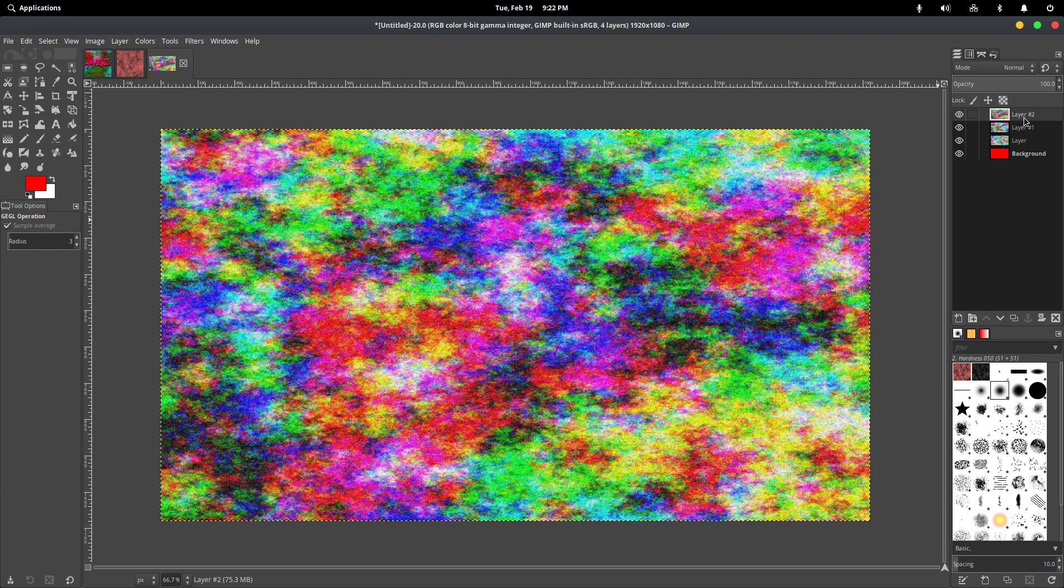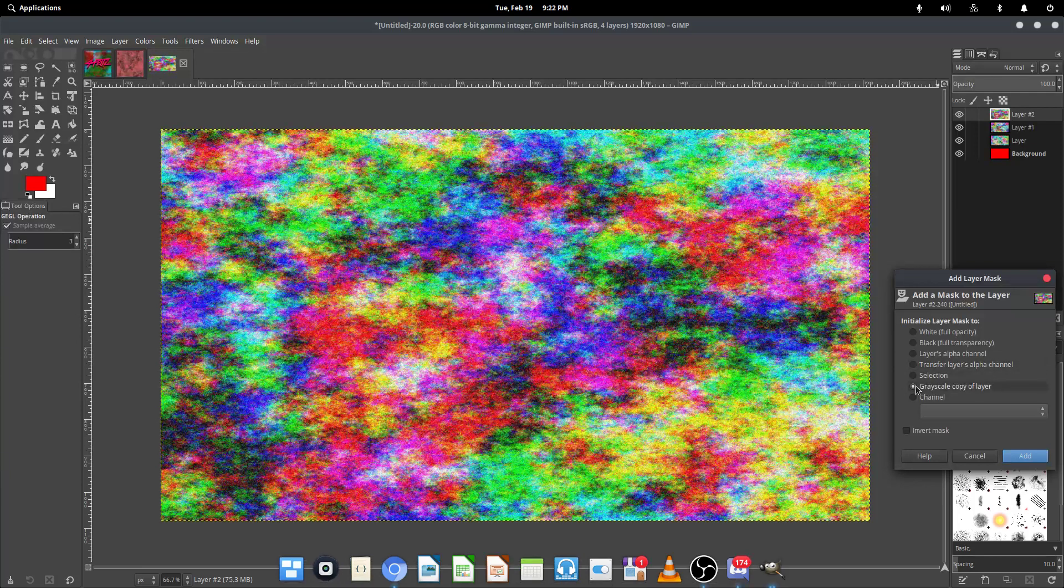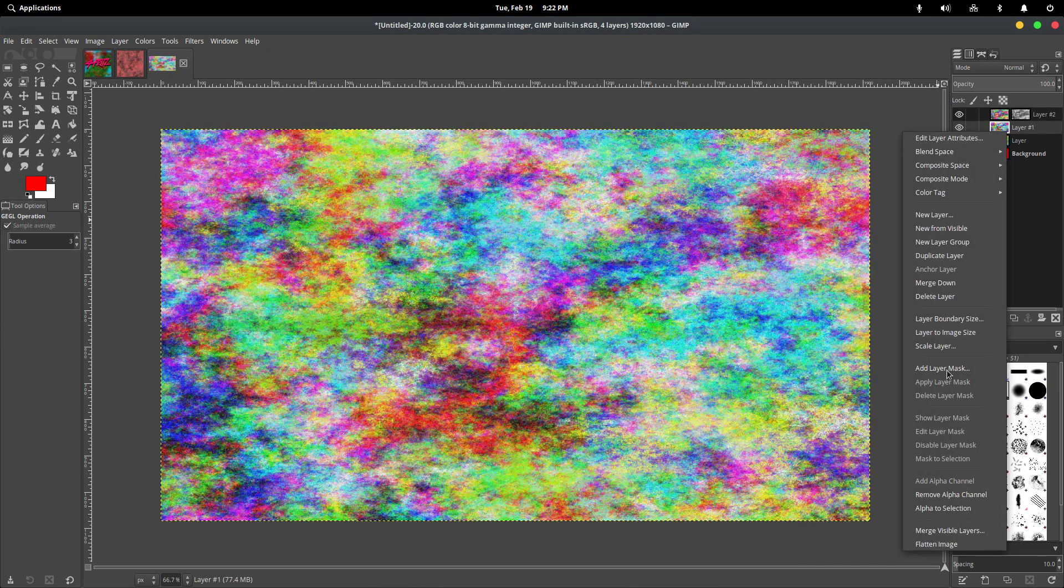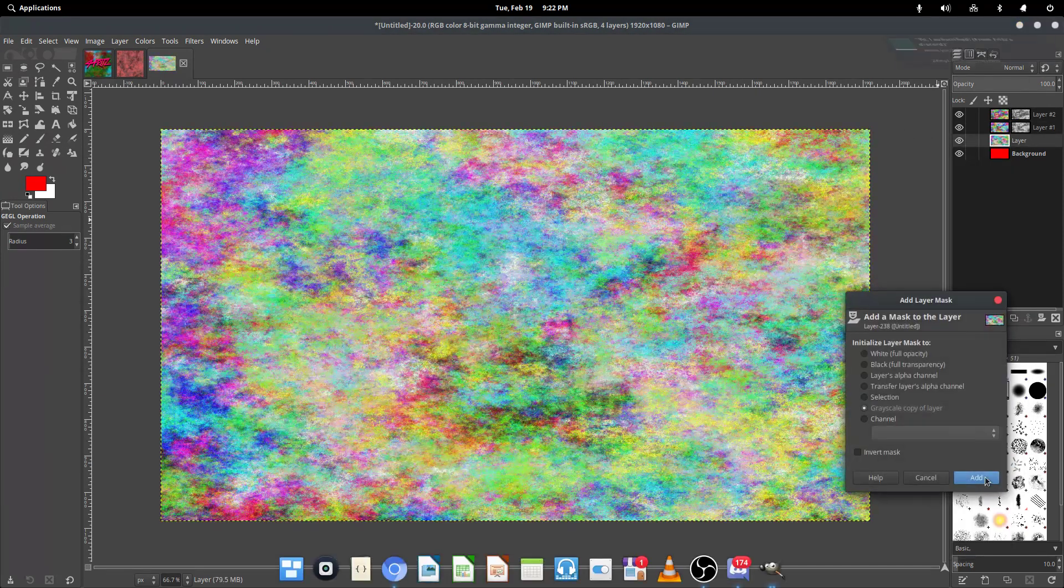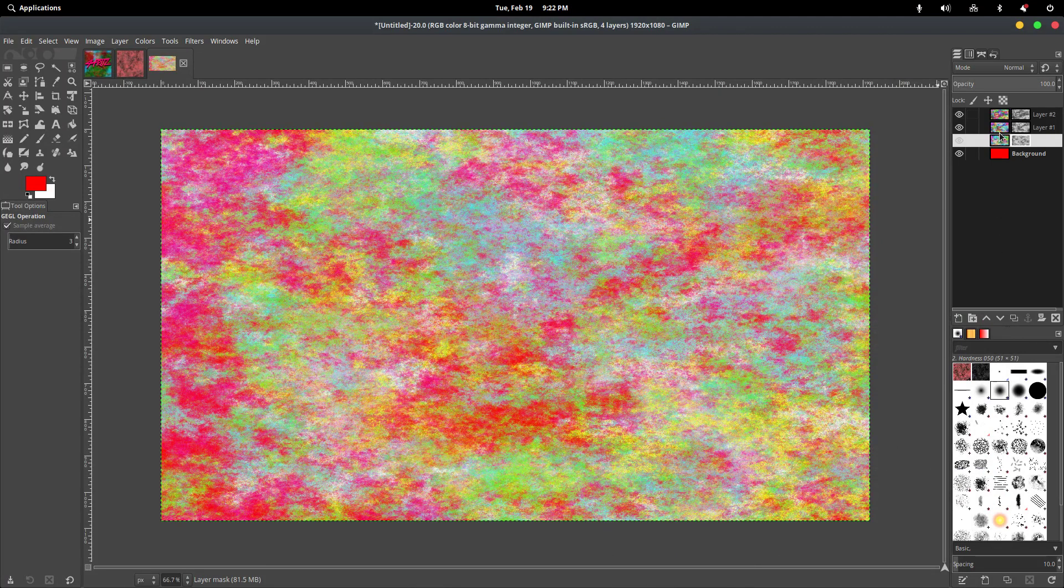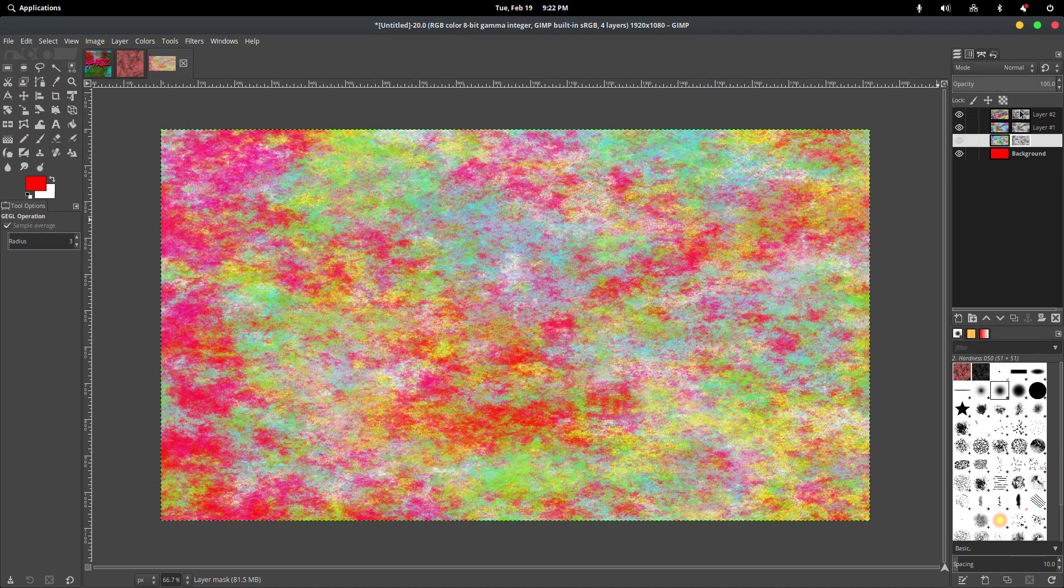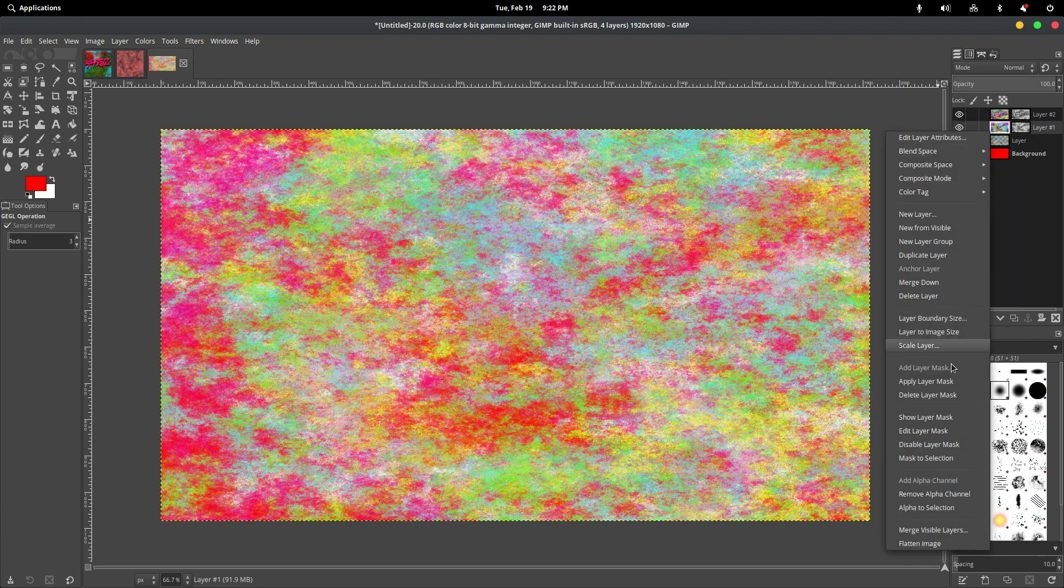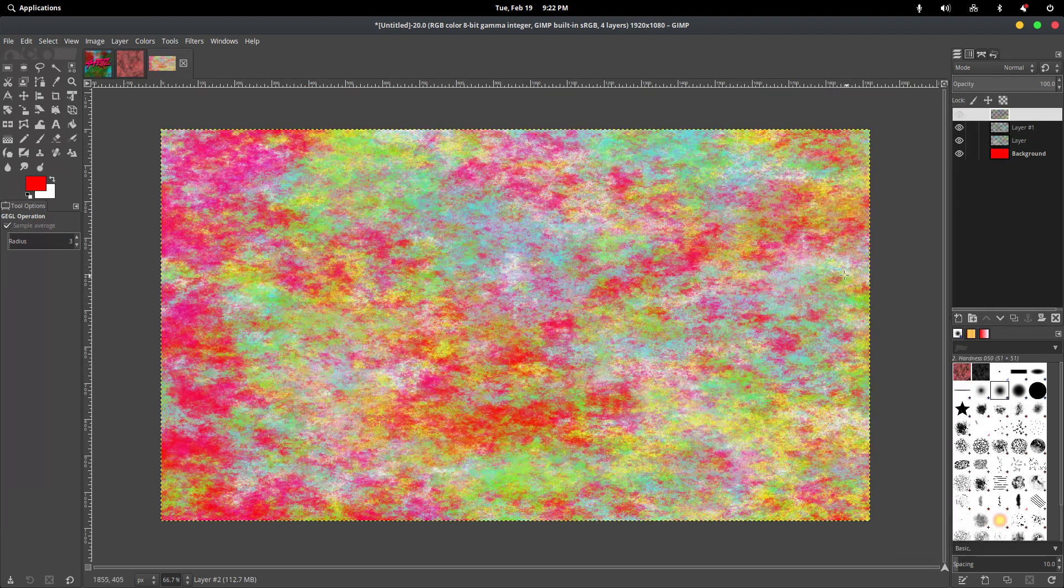Now, the next thing we're going to want to do is on all three of them, add a layer mask and make sure it's set to Grayscale Copy of Layer. So, add, add, and then add. And after that, we are going to apply the layer mask. So, once again, apply, apply, and apply.